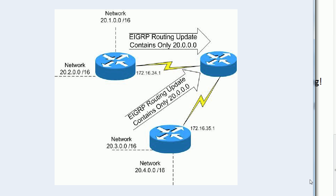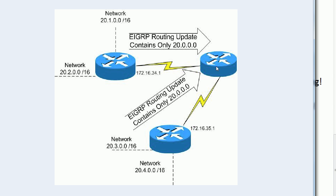However, where do we need to disable it? And it's very common just to put no auto-summary on every EIGRP config you ever write. It's so common that people tend to think no auto-summary is the default setting. And that's why I want to make sure you know that it is not. But where you'd have to put it is on the routers doing the advertising.